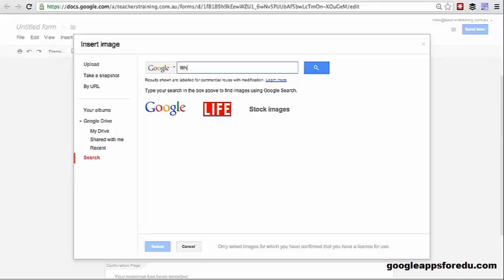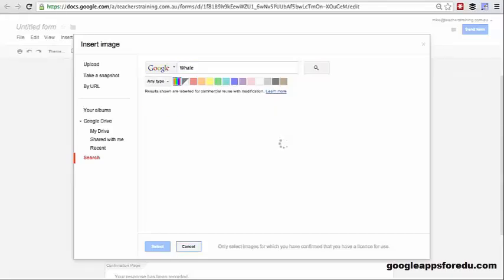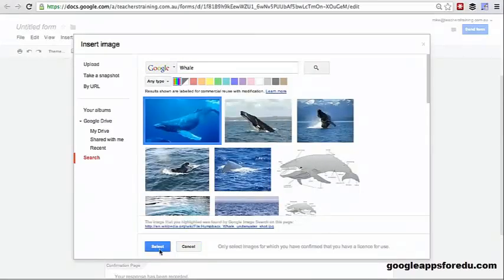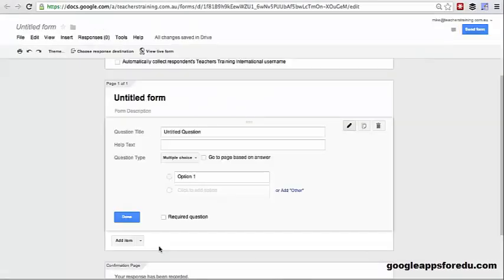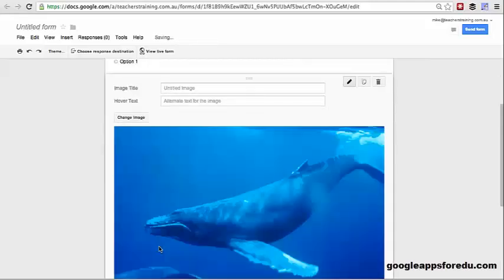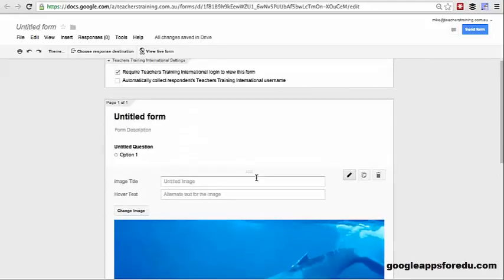For this purpose, I'm just going to find a picture of a whale. I'm going to click on that and then click submit and it will drop that image into here for us.